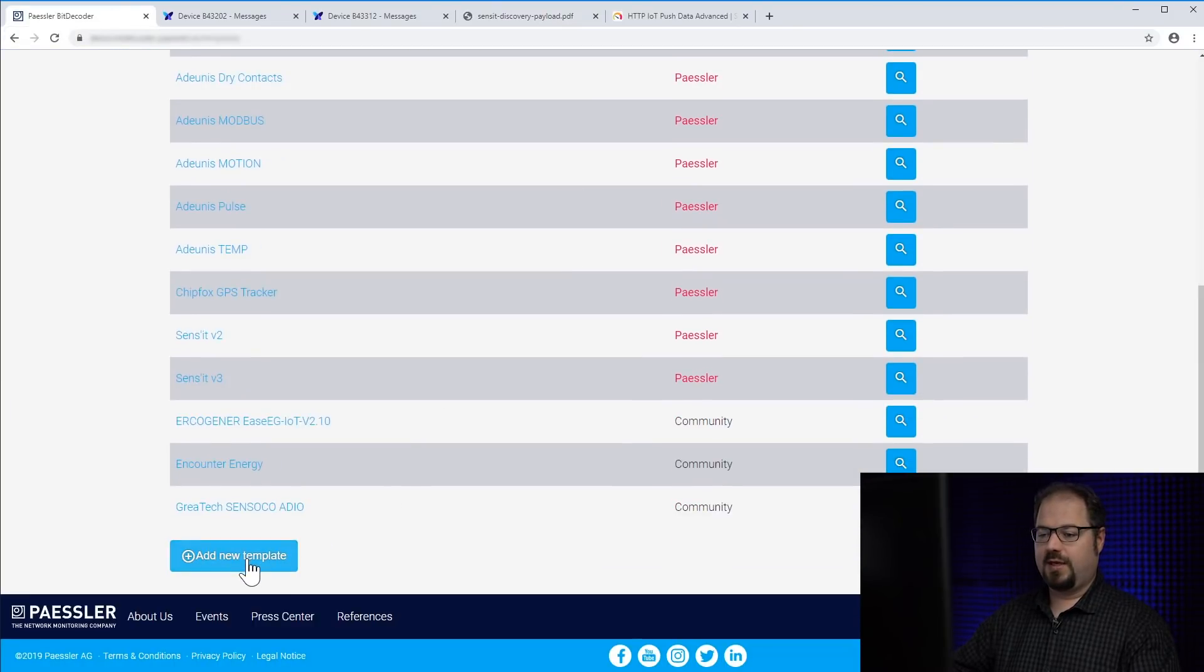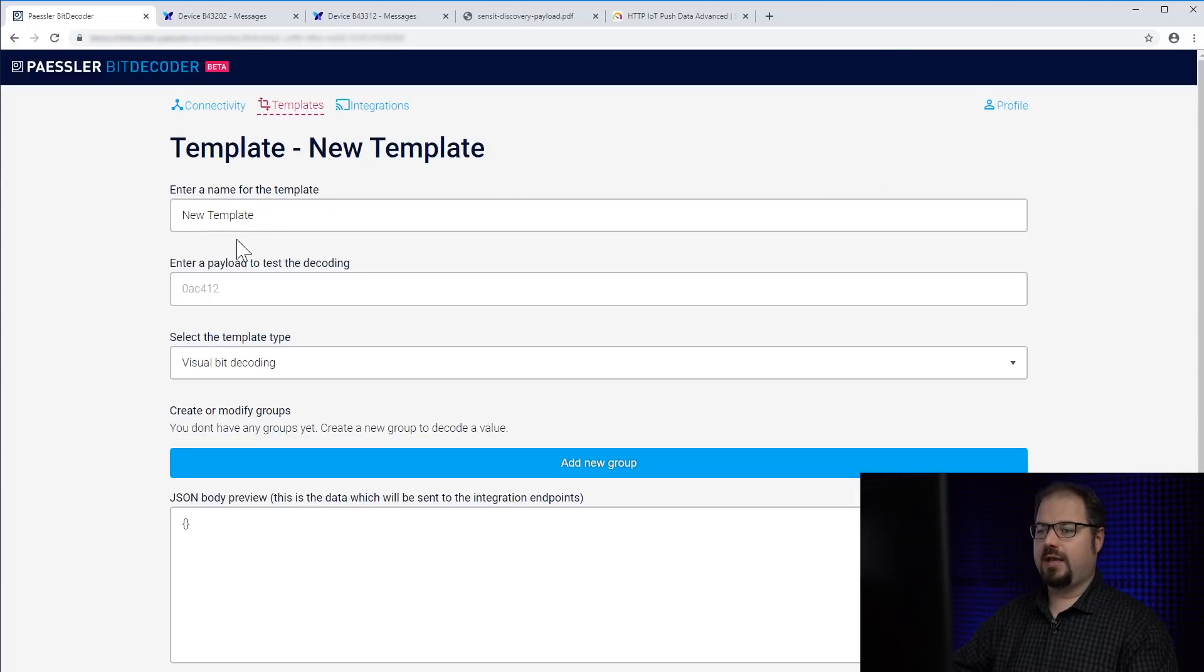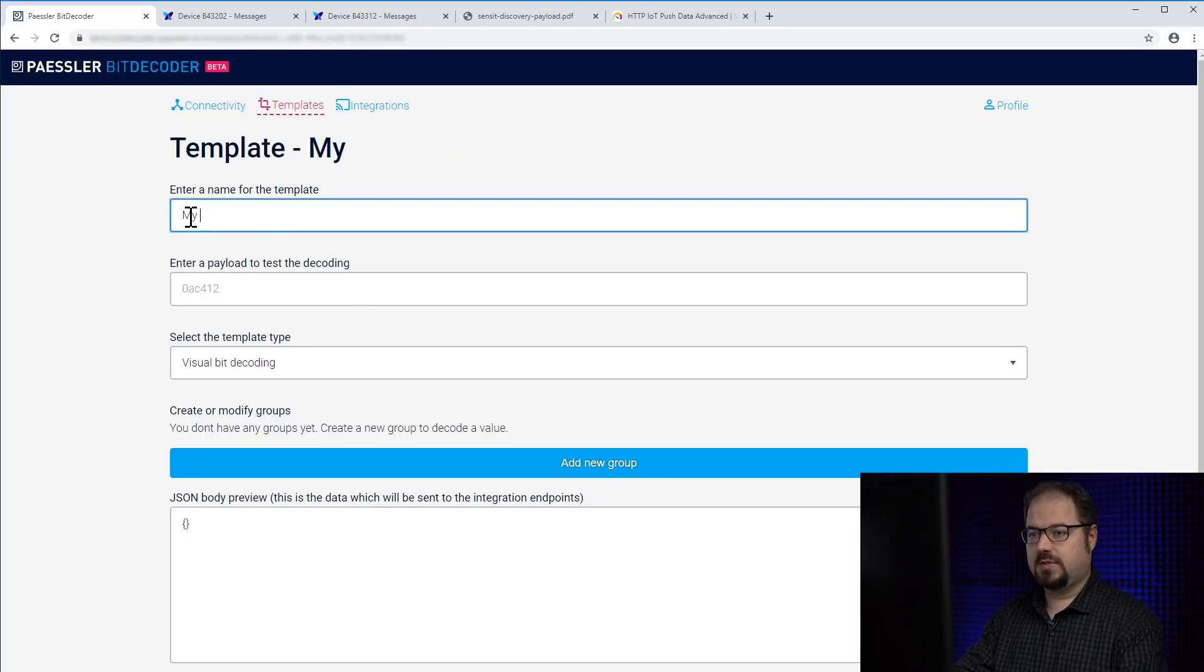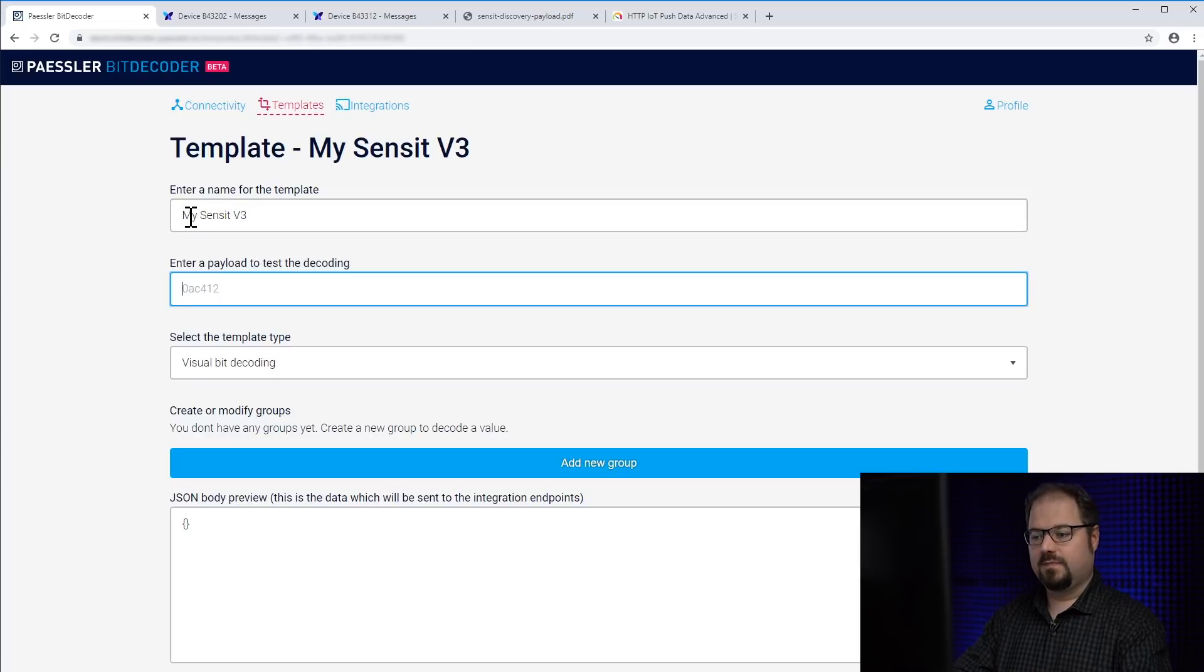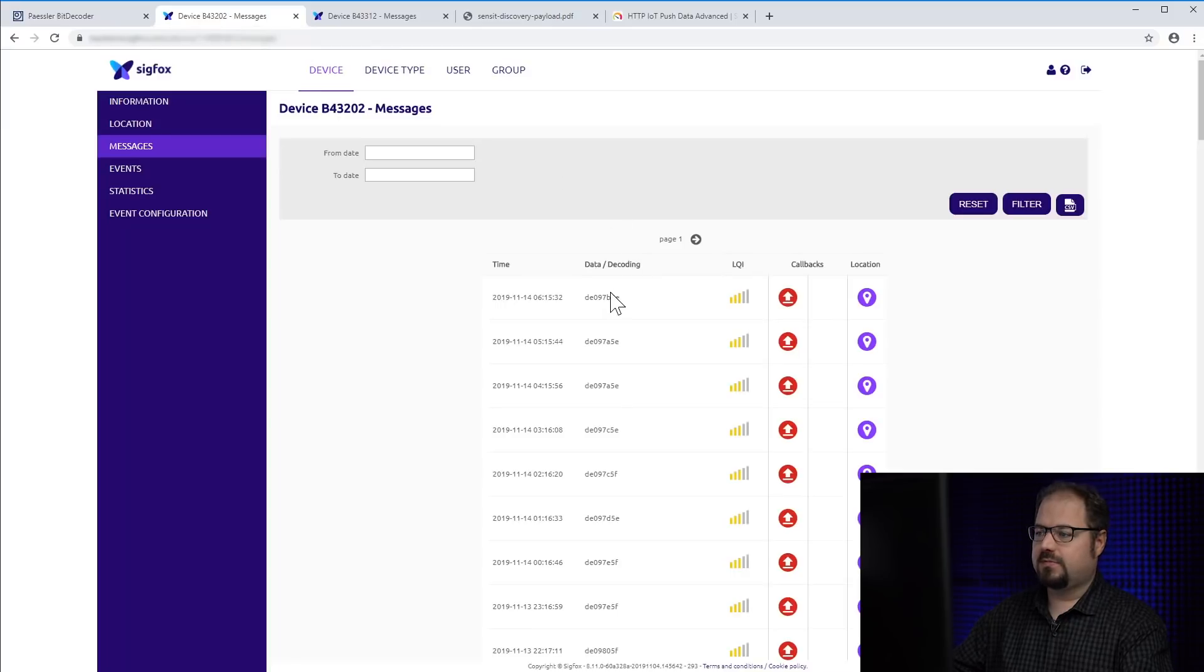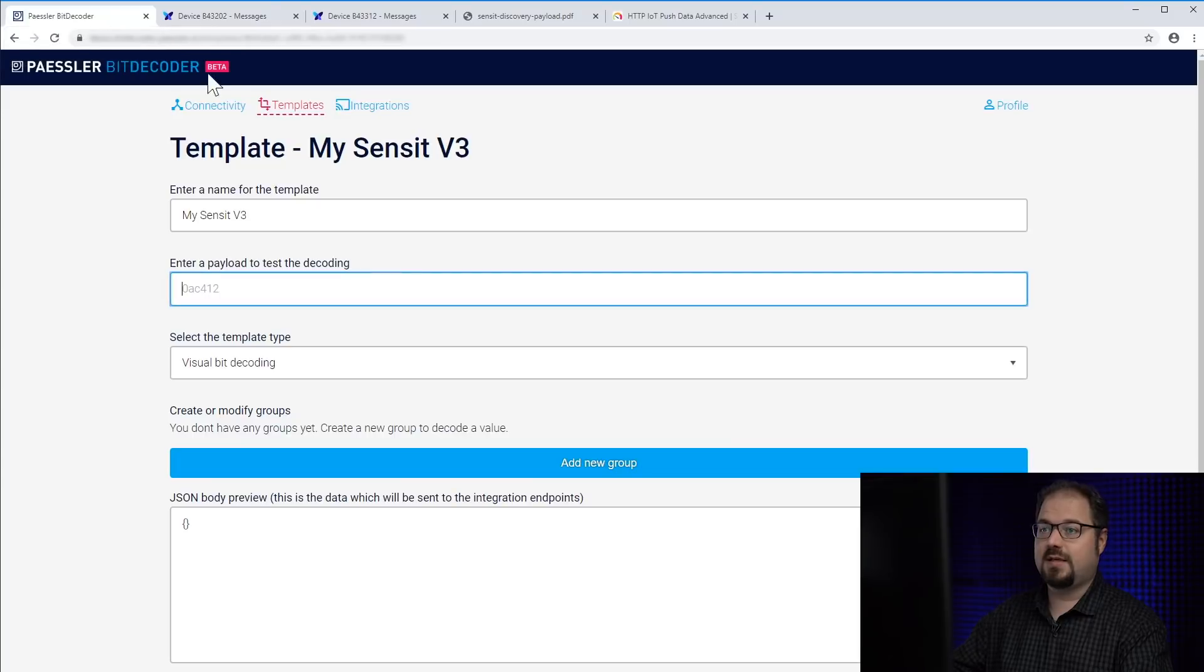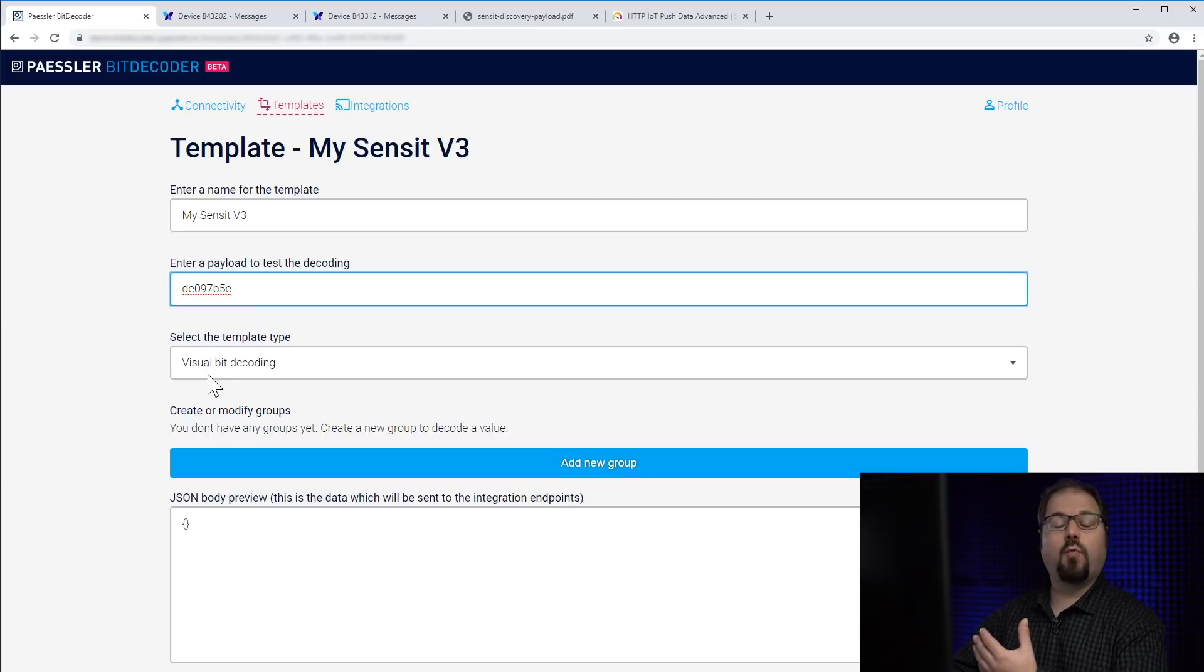We click here, add new template. We will give it a name. We call it simply My Sensit V3. In this field we can enter a test payload and I already have here in Sigfox some good payloads the device has sent over the last hours and days.